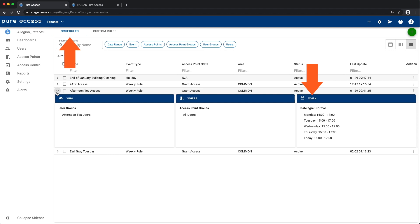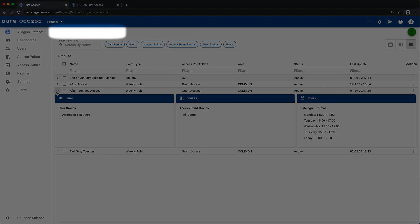And the word schedule now refers to your collection of events, rules, and holidays. We could have named this tab the event slash weekly rule slash holiday tab, but we just didn't think that rolled off the tongue. Schedules seems more euphonious.